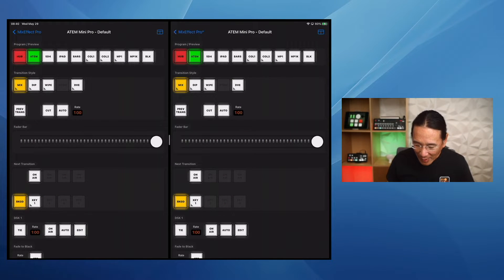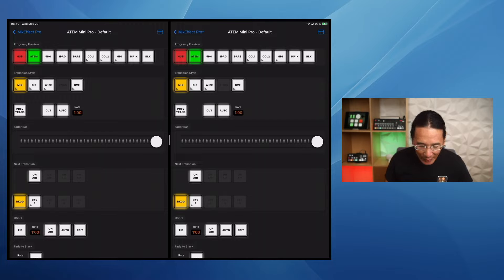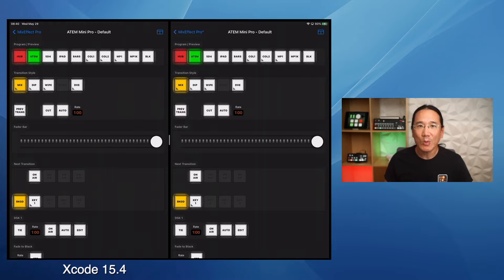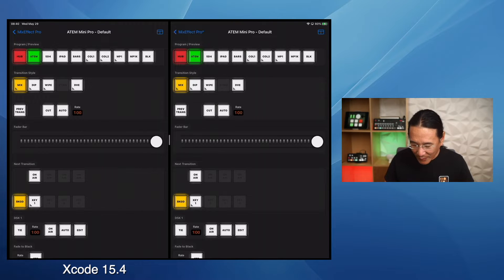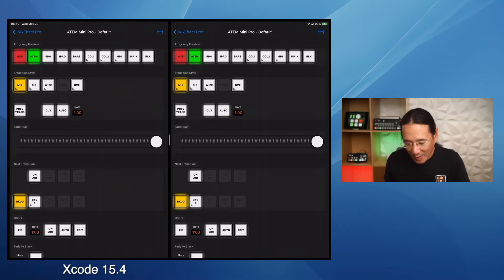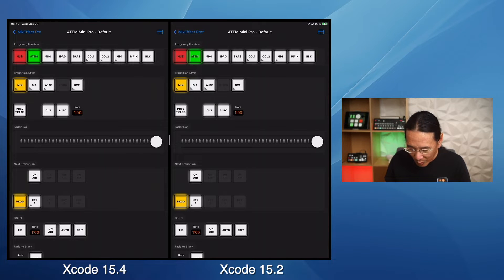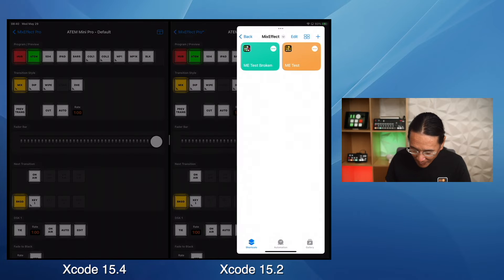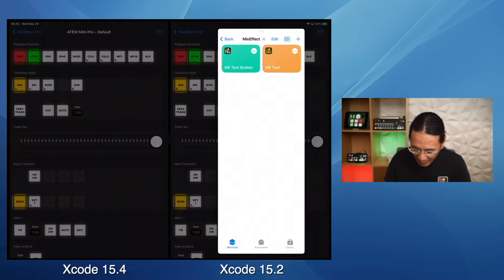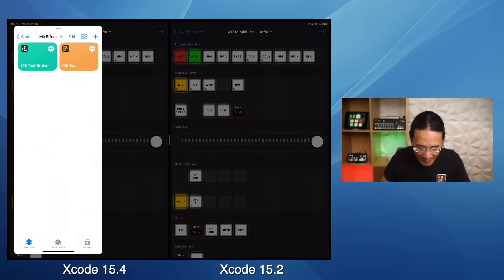So here I have a 2015 iPad Pro. On the left we have MixEffect that was built using Xcode 15.4, the most recent one. And on the right we have MixEffect Pro that was built using Xcode 15.2, which was two versions ago. I'm going to run a quick shortcut called ME test.